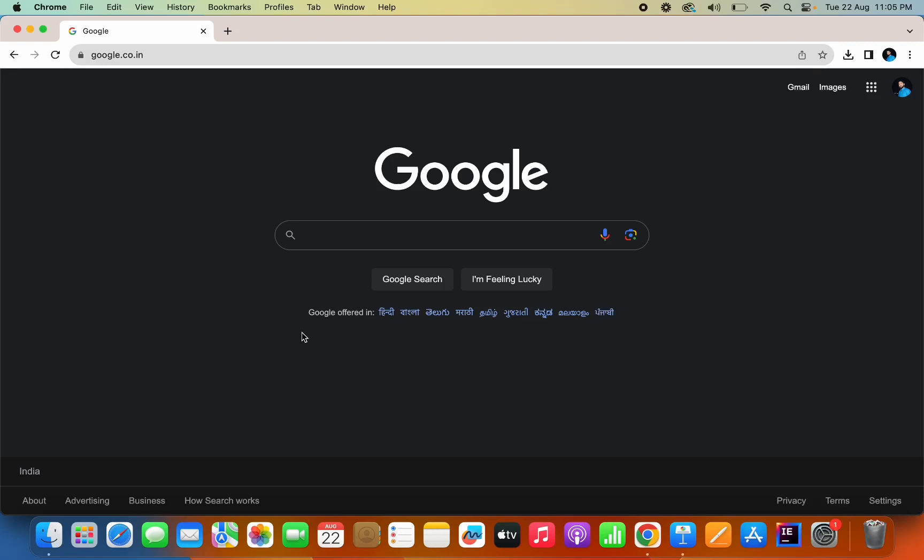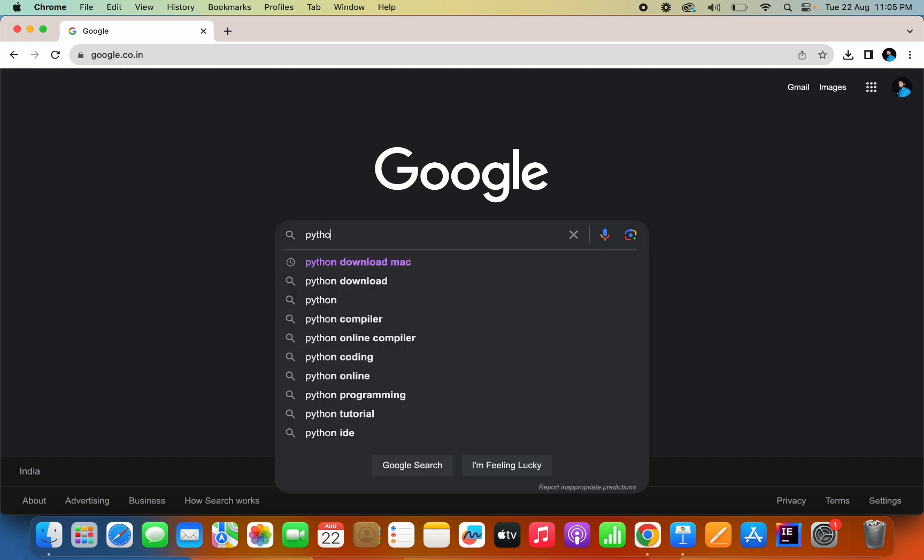Welcome back to the channel, hope you all are doing good. In today's video we are going to see how to download Python in macOS. For this, you just have to go to python download.